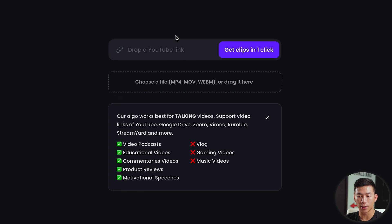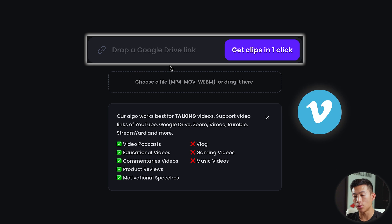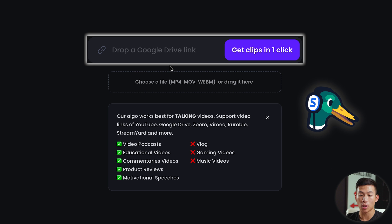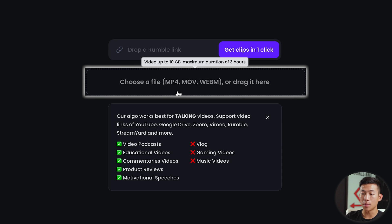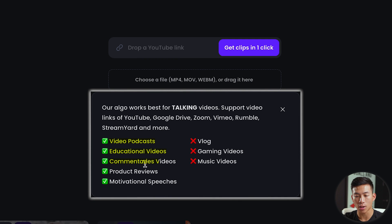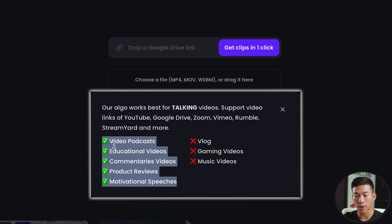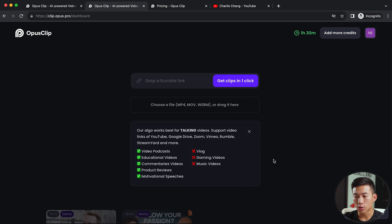It's super easy to just drop a link — you can drop a YouTube video link, a Google Drive link, a Zoom link, Vimeo, Rumble, StreamYard, and more. You can also upload an MP4, MOV, or WebM file. It works great for video podcasts, educational videos, commentaries, product reviews, and motivational speeches. It's not going to work best with vlogs, gaming videos, or music videos, but if you're in one of those other categories, Opus Clip could be great for you.